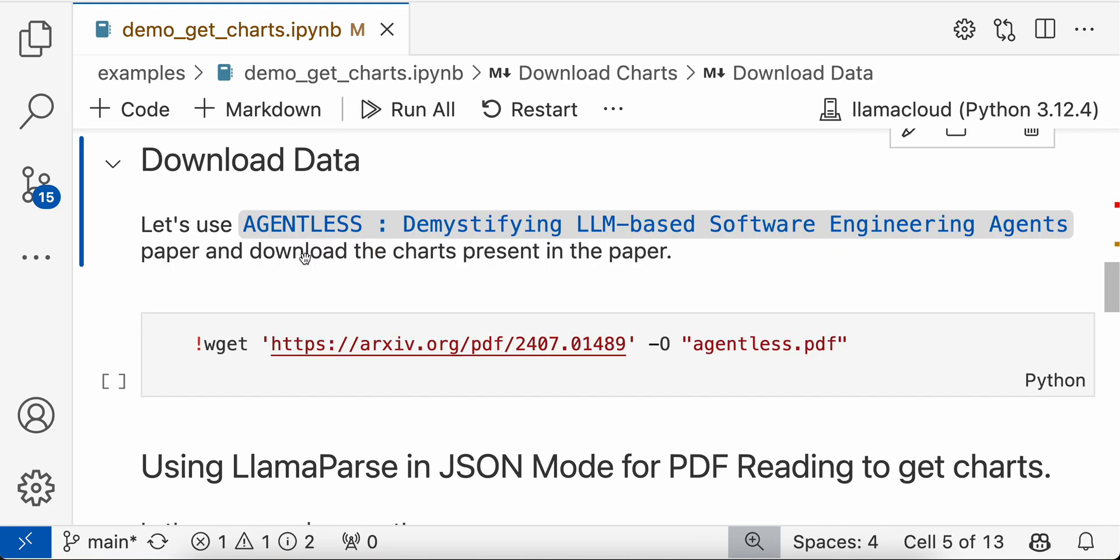We'll use a recent paper, Agentless: Demystifying LLM-based Software Engineering Agents, where they used LlamaIndex as well, and we'll download the charts present in the paper.